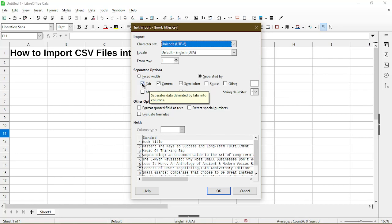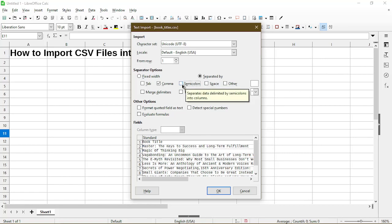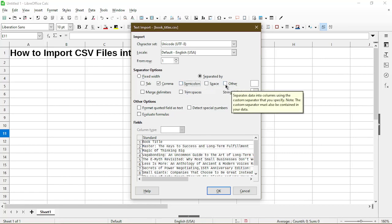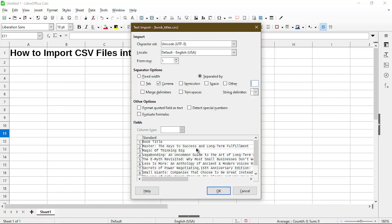Here I know that I don't have any tabs so I'll deselect it and also deselect any semicolons. If for your file you have other type of delimited character you can always type it in here. I'll just leave mine as a comma and down here it gives us a preview.